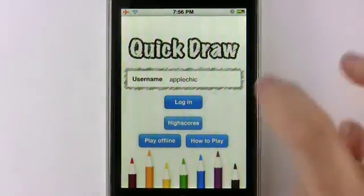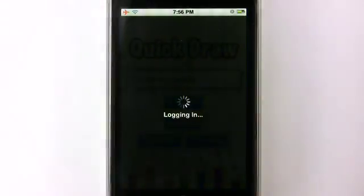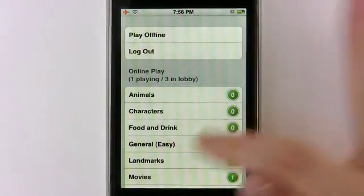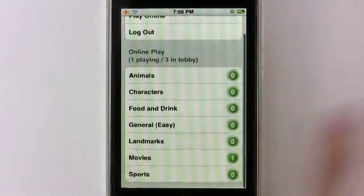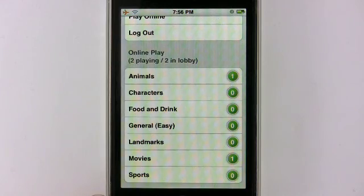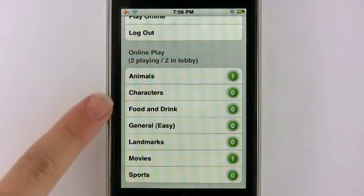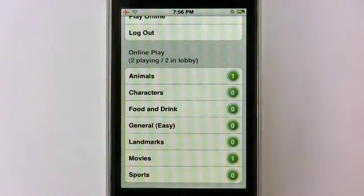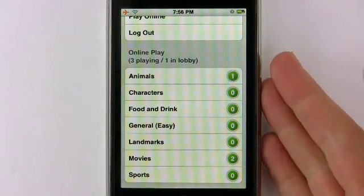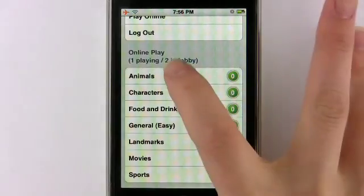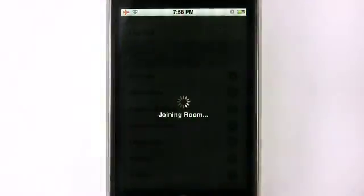Alright, so let's get started. I'm going to go ahead and log in — I've already created a username, which you need to do once you sign up for this game. Down here it gives you all the different rooms you can go into: animals, characters, food and drink. And over here on the right hand side it shows you how many people are in each room, so make sure to select a room that someone's actually in to play against them. I'm going to select animals.